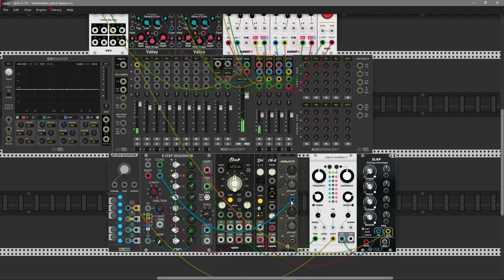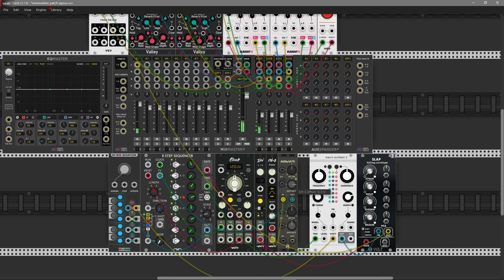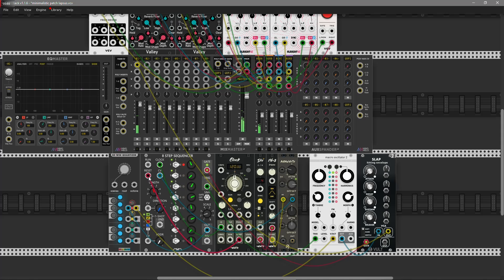This is pretty fast, so I think we need some offset attenuverter from A.S. Let's set our offset and play with the attenuverter a bit. And let's decrease the speed.